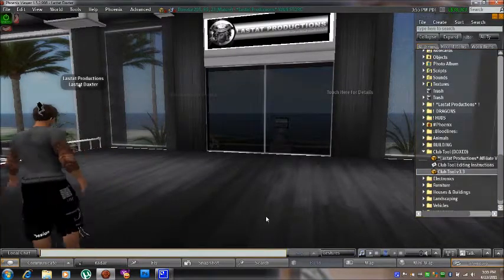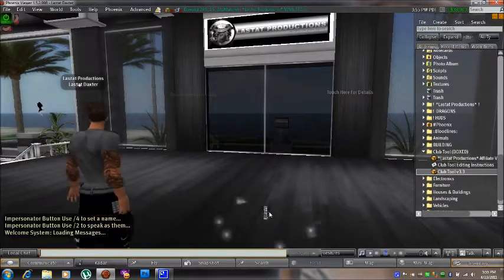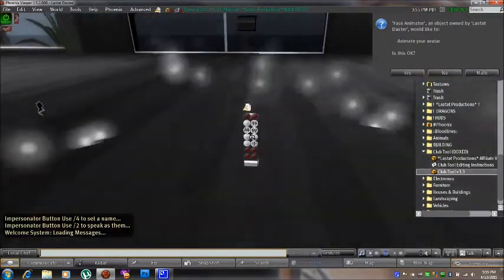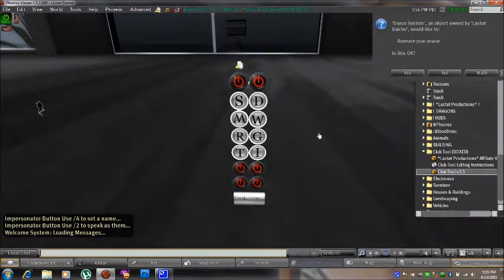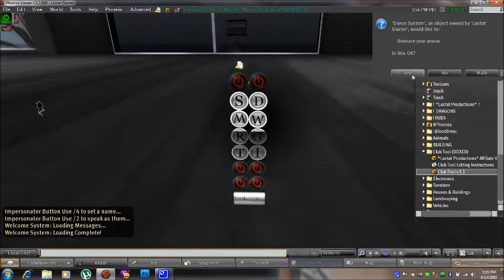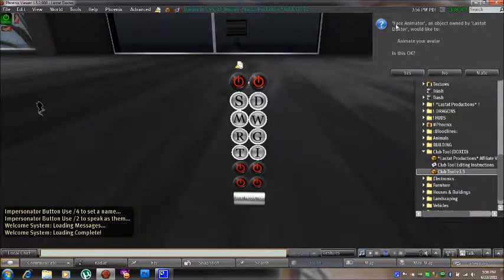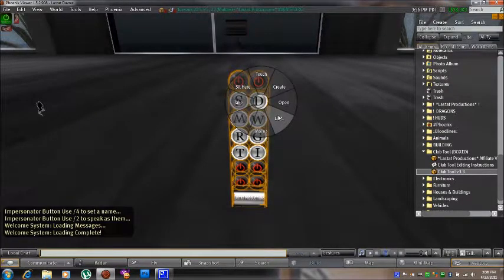First thing you need to do is rez the Club Tool on the ground. I recommend camming in on it to make your life a little easier. You'll notice that the dance system is going to ask for permissions to animate your avatar, and the face animator is going to ask the same. Click yes on both of those, and then right-click the Club Tool and select Edit.